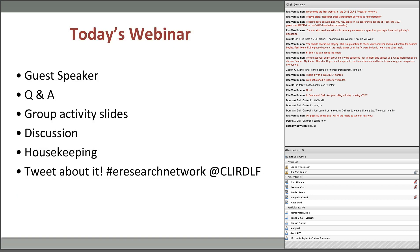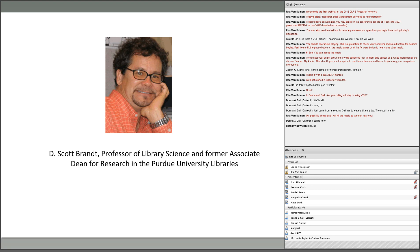Today's webinar will cover the following: we'll first hear from guest speaker Scott Branch from Purdue, then have Q&A with him. Then we'll review slides each institution sent in for the group activity and have time for discussion. There are also a couple of housekeeping things at the end. Tweet about it using our hashtag and the CLIR DLF mention. Also, welcome to the University of Richmond, our newest network member — they weren't able to prepare slides in time but have a placeholder.